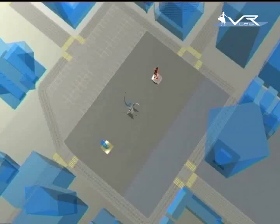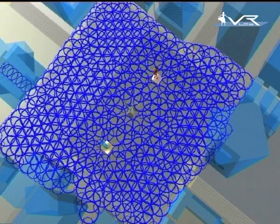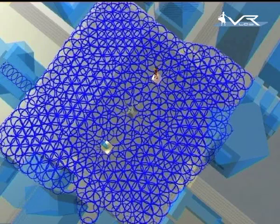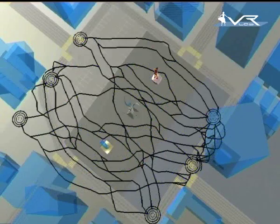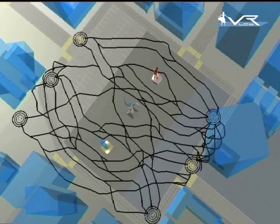From the geometry of an environment, it is possible to extract a navigation graph. The graph vertices are represented as round walkable areas in blue. With such a graph, it is possible to query for a variety of paths connecting two distant vertices.